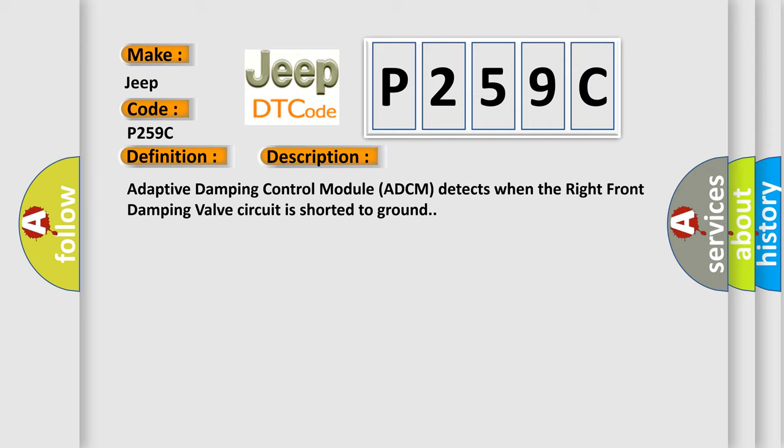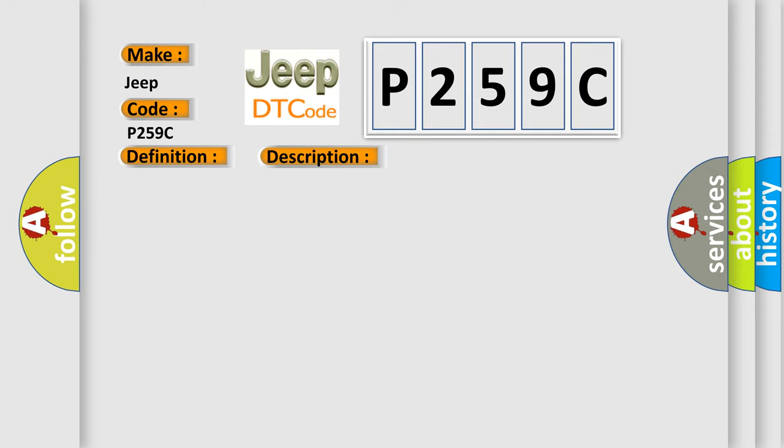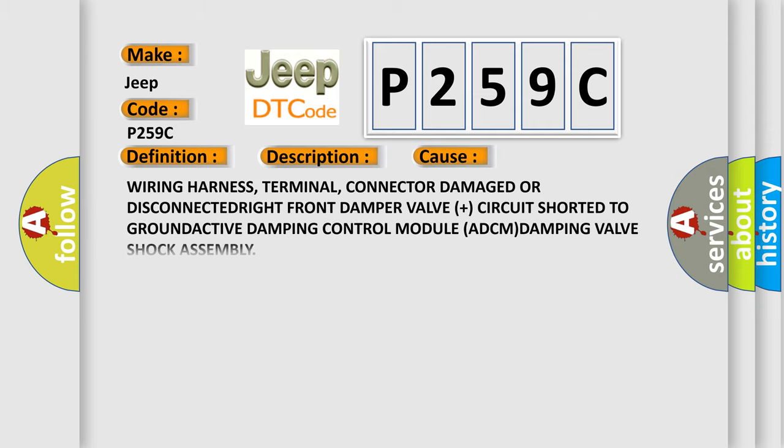This diagnostic error occurs most often in these cases: wiring harness, terminal, connector damage or disconnected, right front damper valve plus circuit shorted to ground, active damping control module ADCM, damping valve shock assembly.